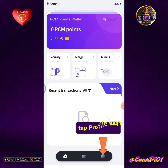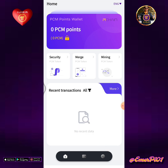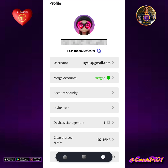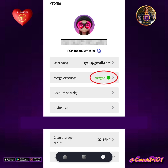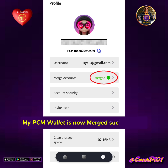Tap the Profile icon. My PCM Wallet is now merged successfully.